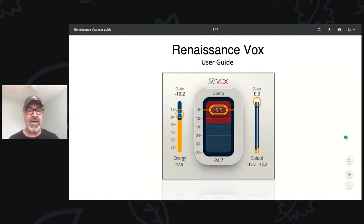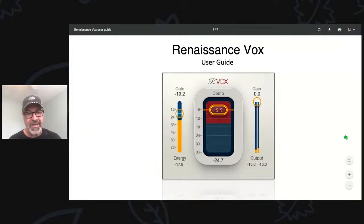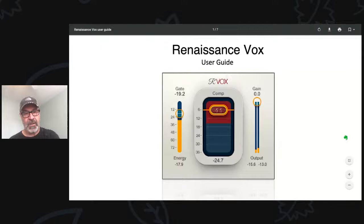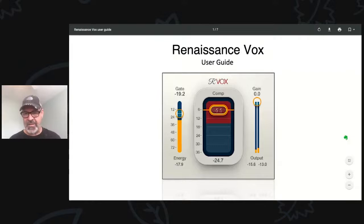This doesn't have automatic makeup gain, but what I typically do is look at how many dB you're compressing and then pull the output down by that same amount. So if you're getting six or seven dB of gain reduction, just pull the output down three or four dB, because it's increasing the gain. Don't be deceived into thinking what you're doing sounds better just because it's louder.